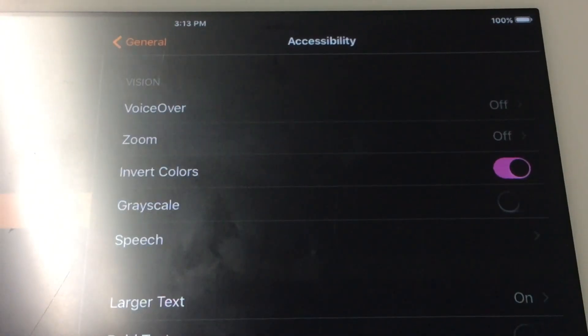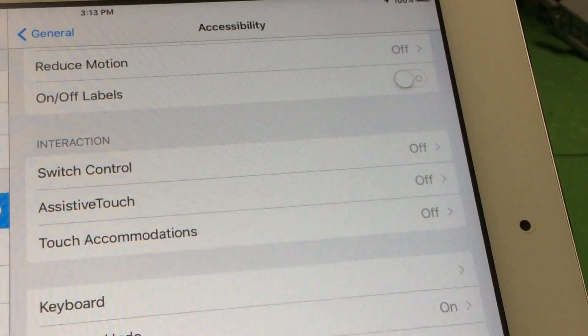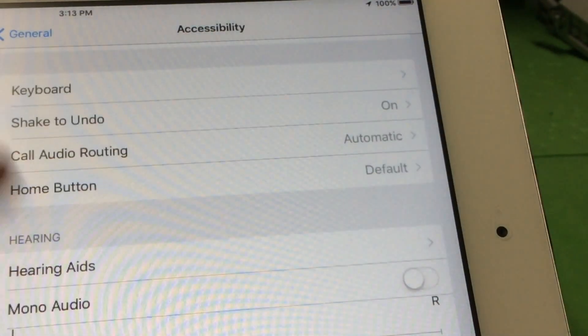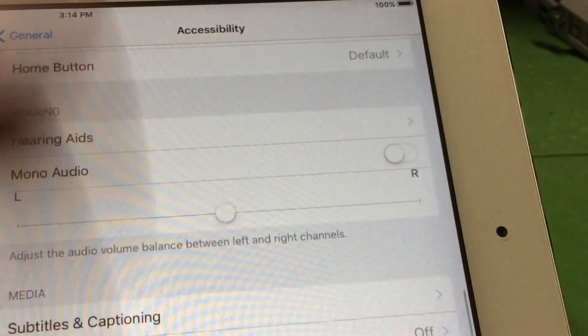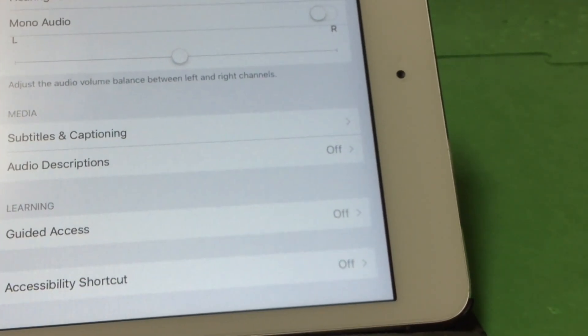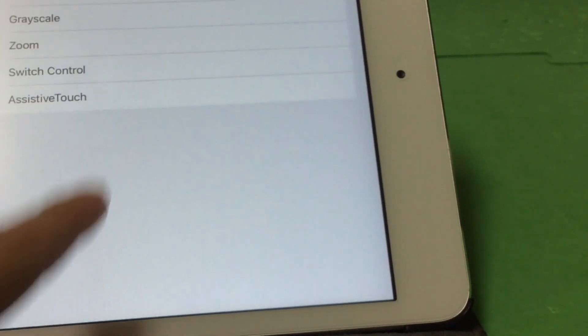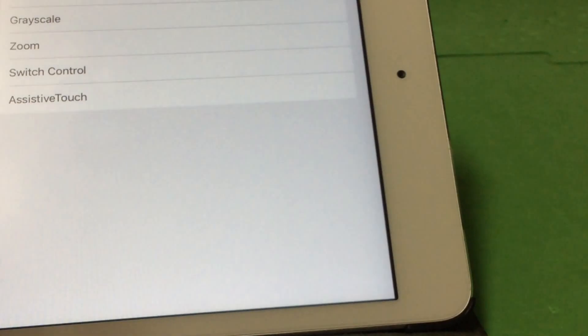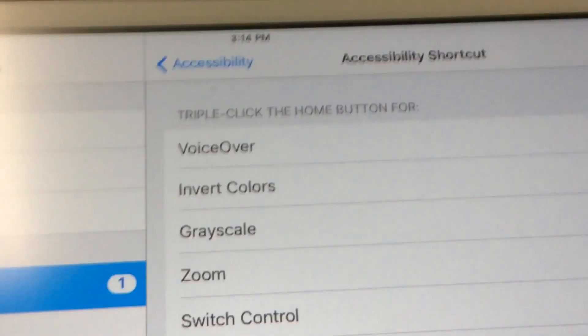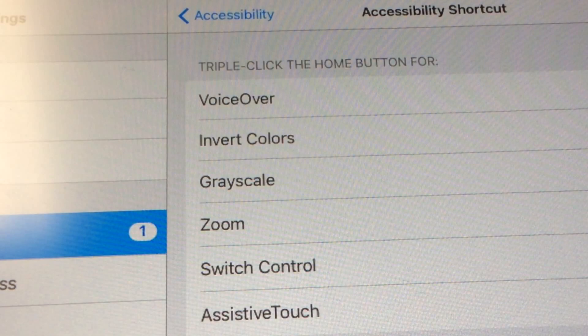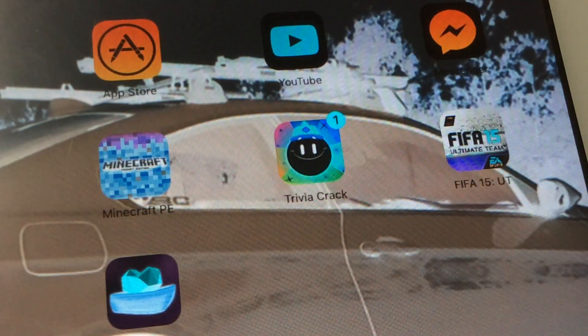Invert Colors is on — that's the one you want. There's also an Accessibility Shortcut at the very bottom of the Accessibility settings. Tap on it and select Invert Colors to check it. Then triple-clicking the Home button will toggle it on and off. Let me demo: one, two, three — see it change — and back: one, two, three. Pretty cool!